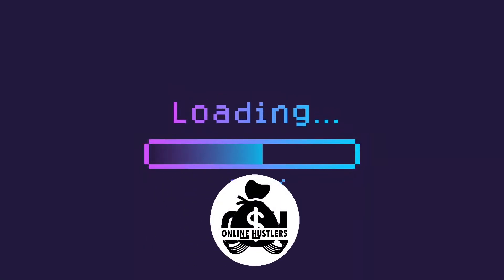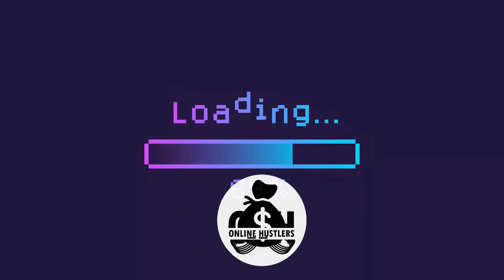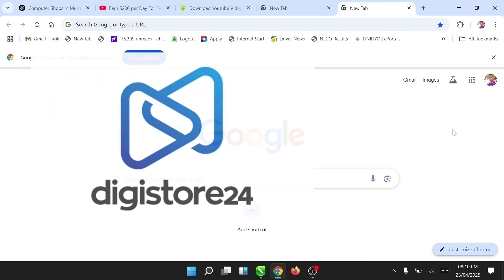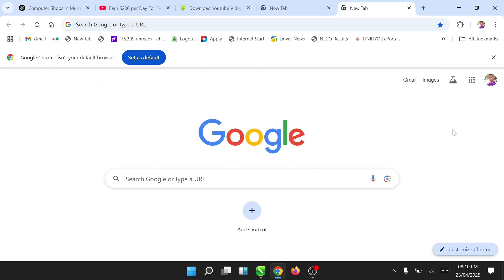Hello guys, welcome to Online Howzola's Hub. In today's video we'll be talking about how to create and set up your Digital24 accounts. Whether you're in a country that is banned or in a country that cannot create an account, like in Nigeria, Bangladesh, or Pakistan, you can't create an account but I'll be showing you how — a step-by-step guide on how to set up your account.